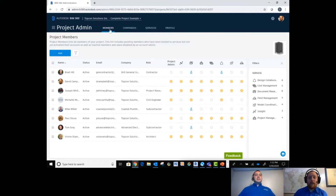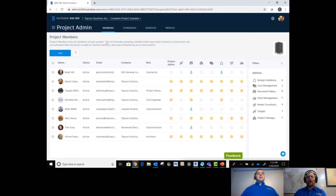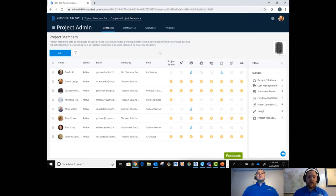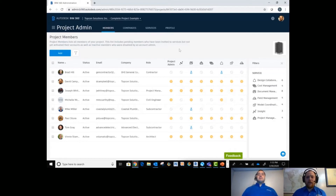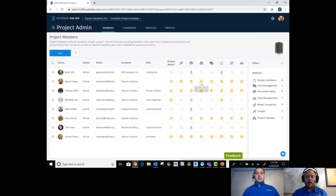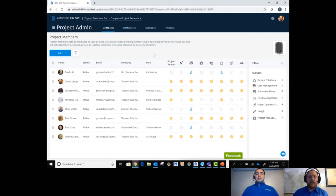Going off from the account admin and the members portal: the account admin, like Joey said, is that repository — that database. You're going to invite all the members you want to collaborate with, as well as internal members, to pull in and collaborate with on these different projects. From that database you're going to add in your project members who are explicitly involved in this project and grant them access to the different modules of BIM 360 as needed per project. Each project is different based on what it needs, and you activate those services on an as-needed basis.